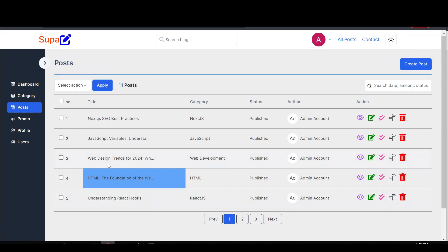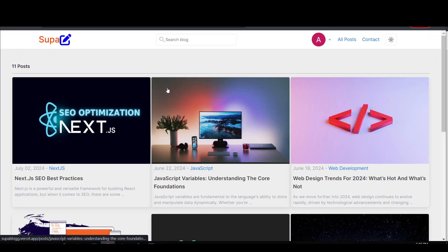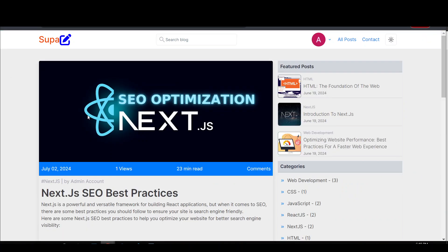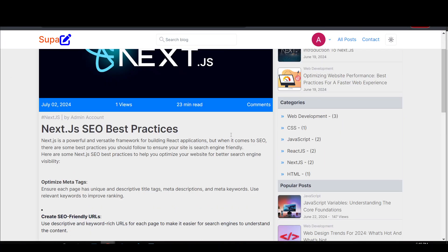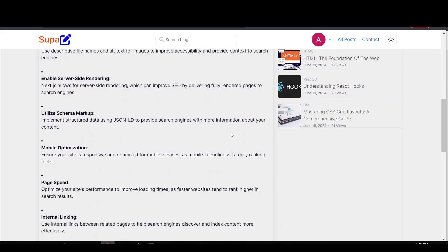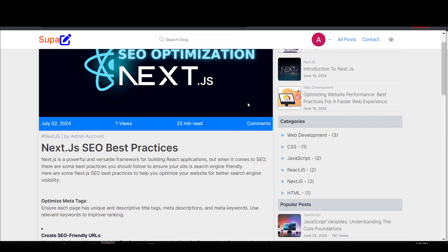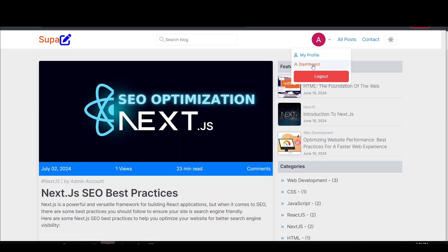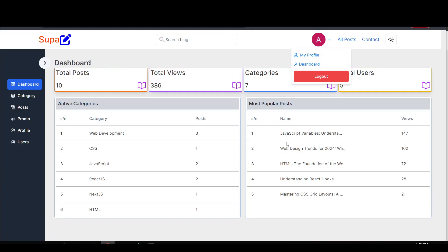The post is titled 'Next.js SEO Best Practices.' I recommend going to the front end of your website to see what your posts look like before you auto-post to other blogs. This is what our post looks like — a clean, simple post. Now let's go back to the admin dashboard and I'll show you the next main feature.